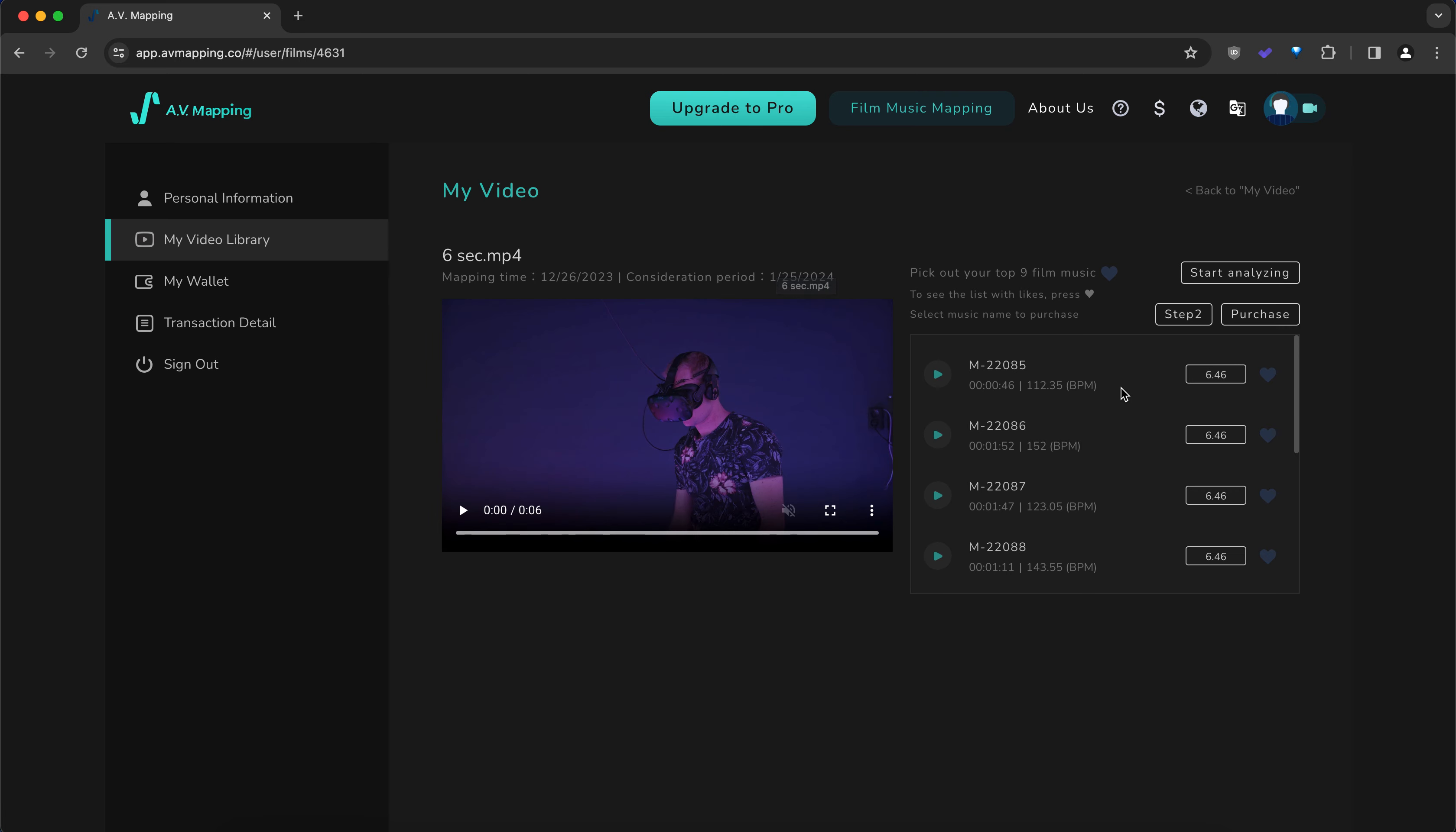Here you can check out your existing recommendations, or you can go to step 2 in the editing mode, or you can analyze again, or you can also directly purchase the tracks.